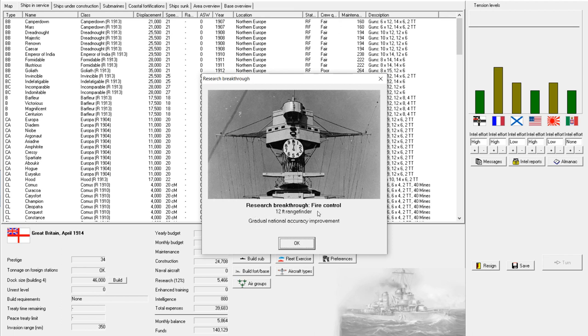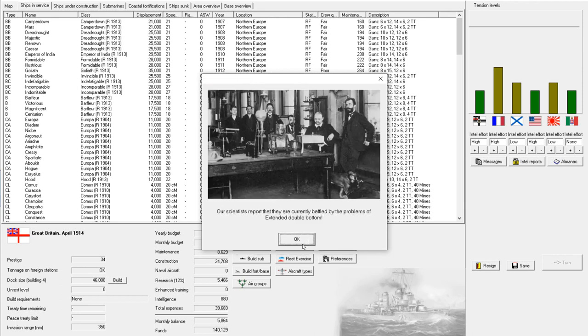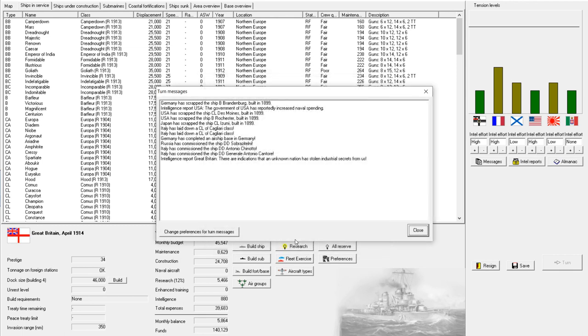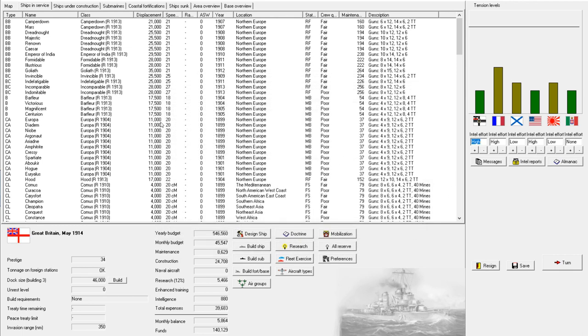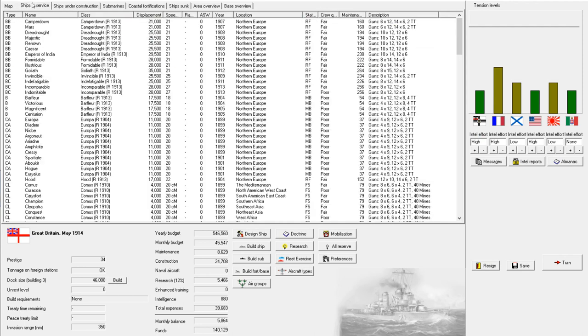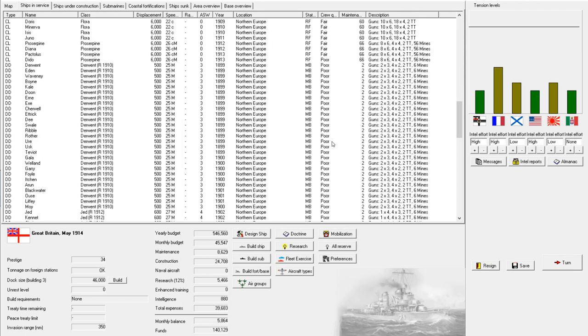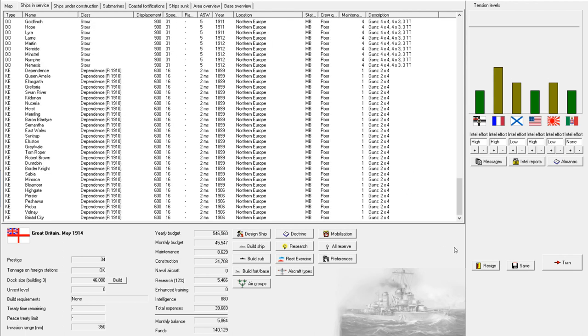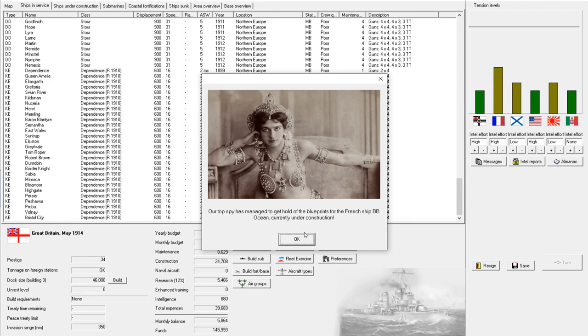And we have a fire control development. A 12-foot rangefinder. Well, that sounds nice. And our scientists are currently baffled by the problems of extended double bottom. Well, that seems rather strange. It's kind of like a double bottom. But more so. All right. Moving on. Construction continues. No more significant developments. So we'll just keep going right along.